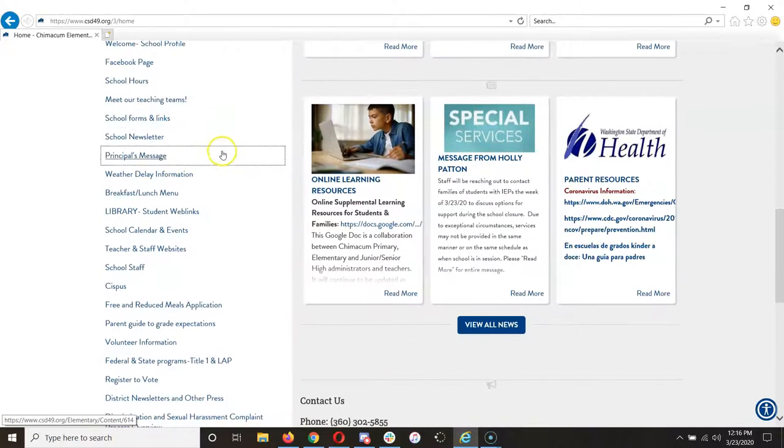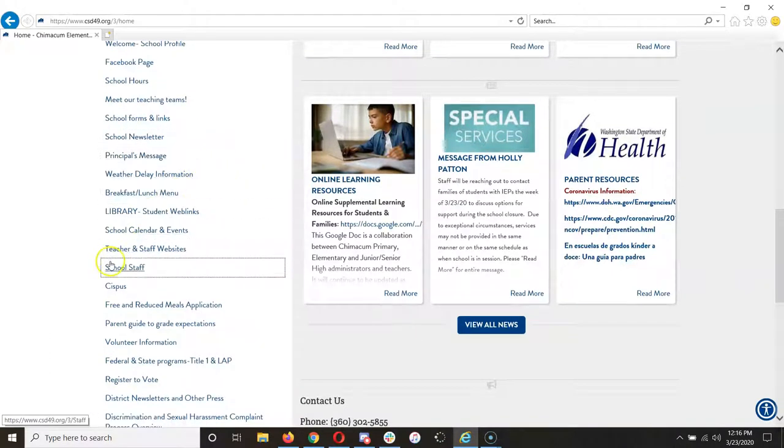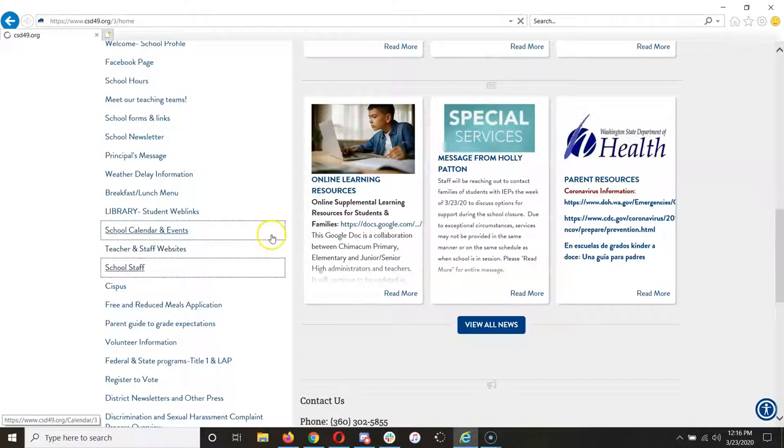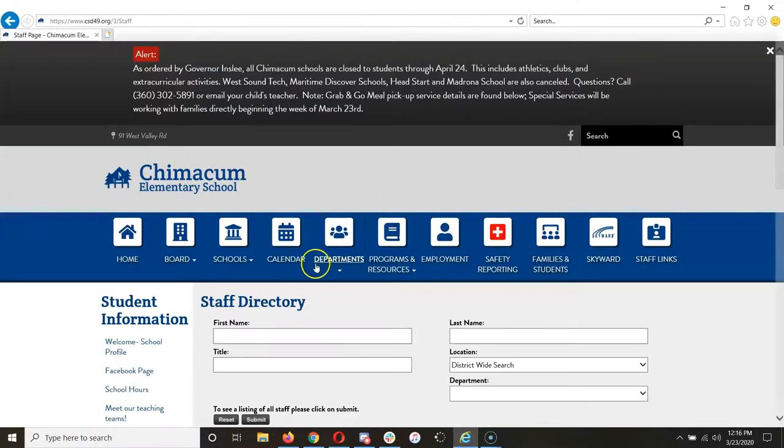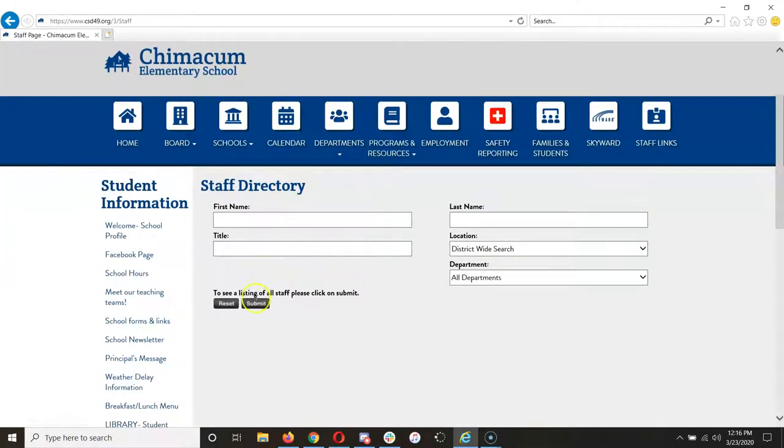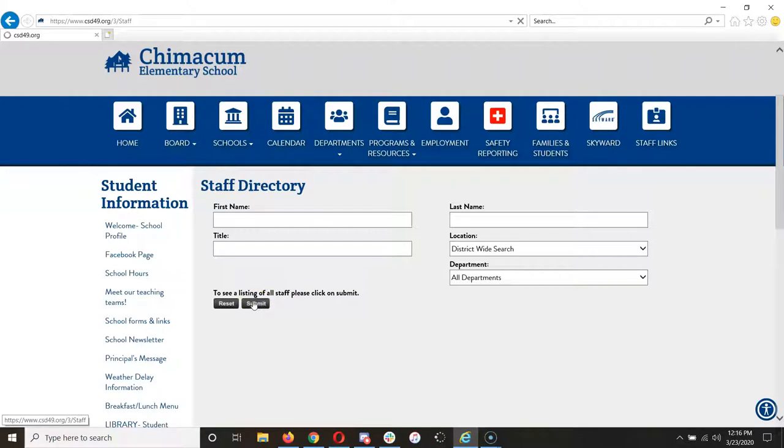Once you're at the school website, look for the school staff link. Once that comes up and you're at the staff directory, you can just click Submit, because that will bring up a list of all the staff in that building.